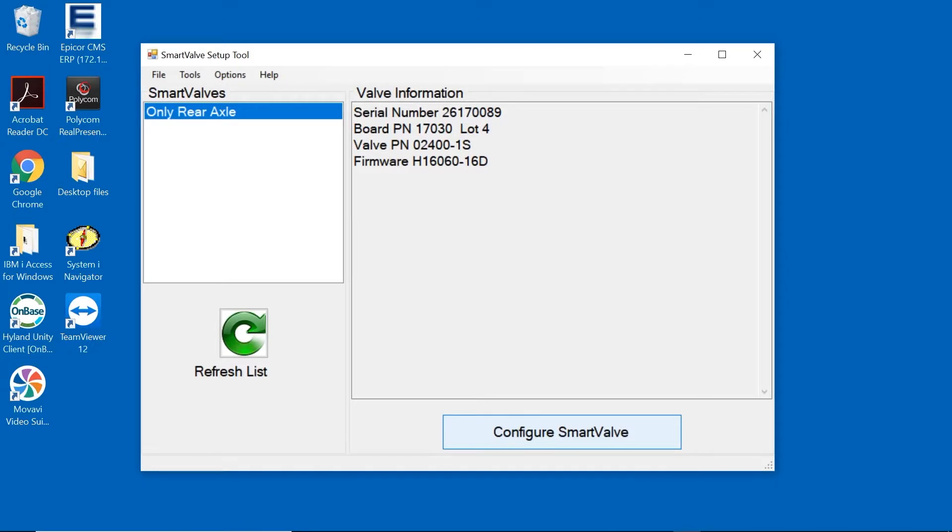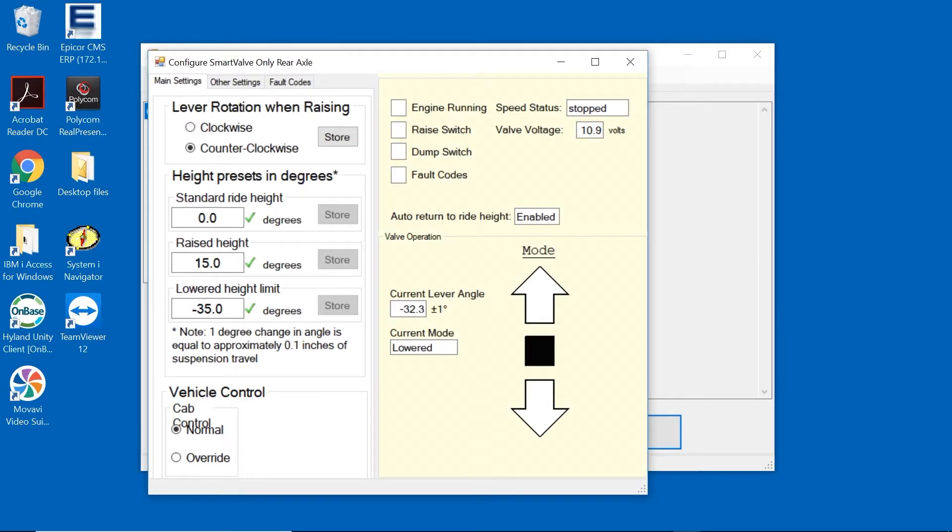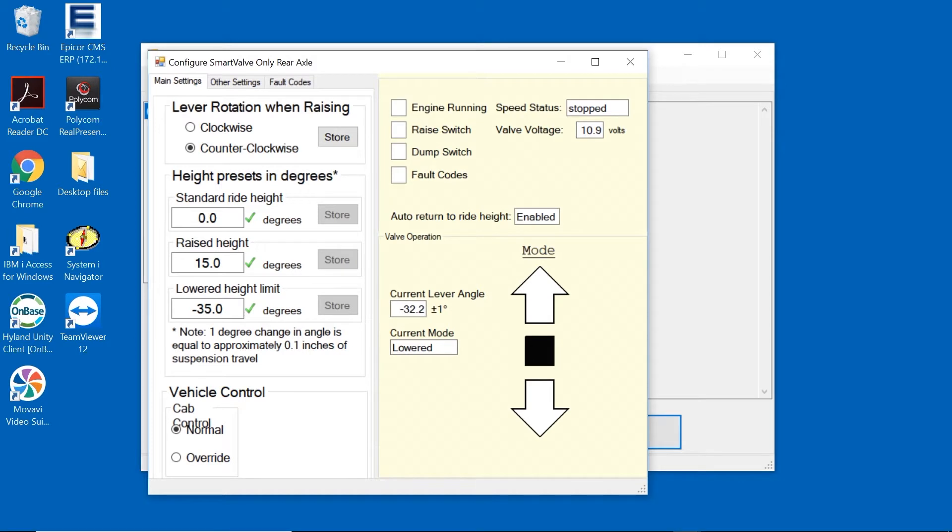Now, with the only rear axle highlighted, let's click Configure Smart Valve to open the main setup screen.